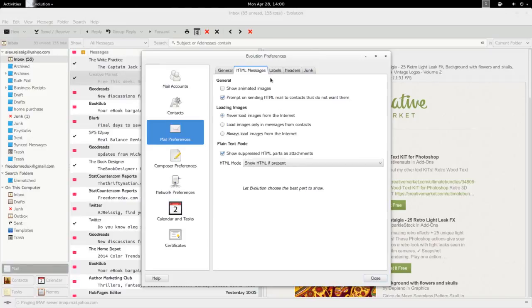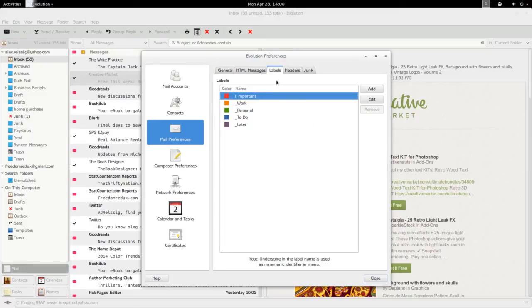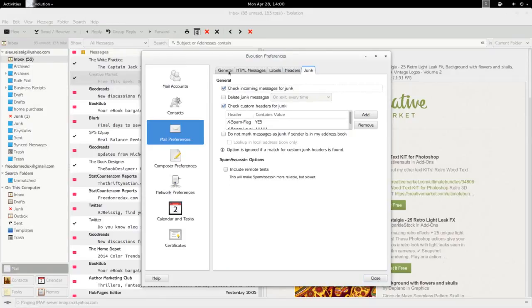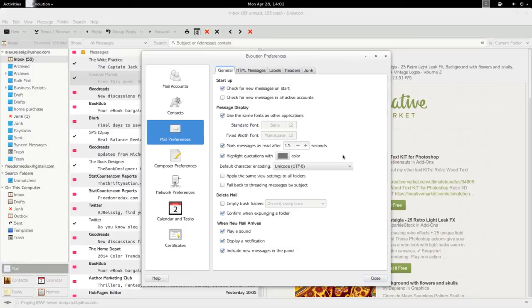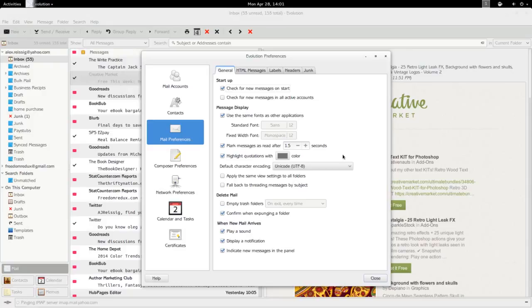And while we're looking at the preferences, you get lots of other options that you can do here. When you're comparing this to other email clients, definitely way way more options than say Geary. You're probably just about where Thunderbird is as far as the number of options you have. You definitely don't have the huge massive plugin list that you have with Thunderbird.